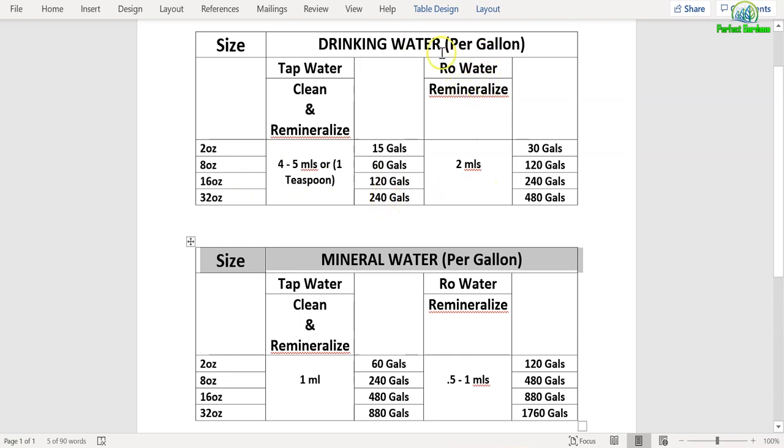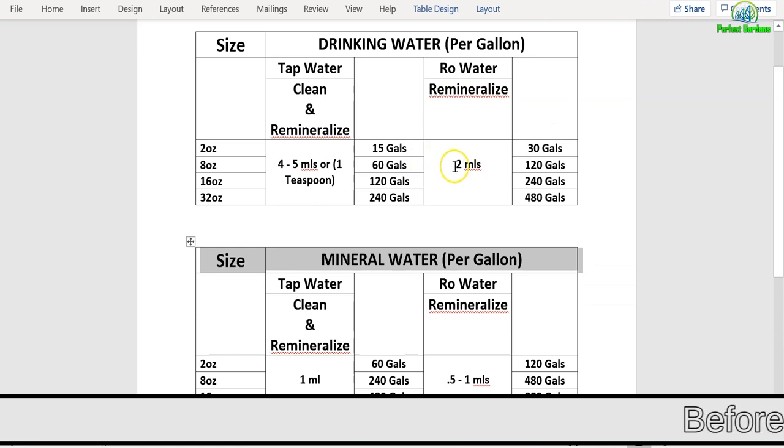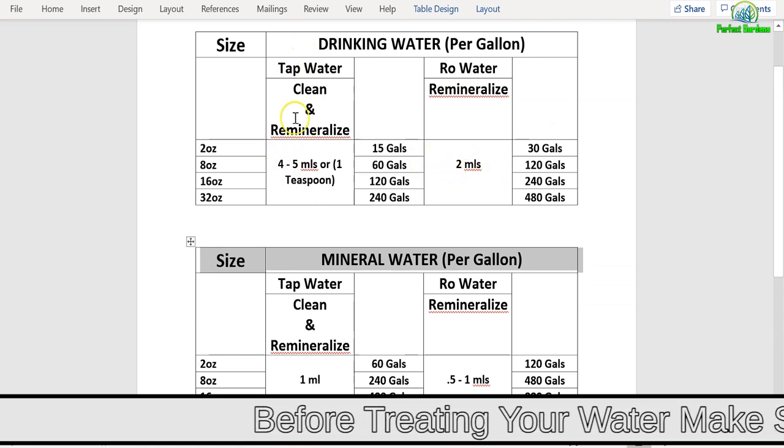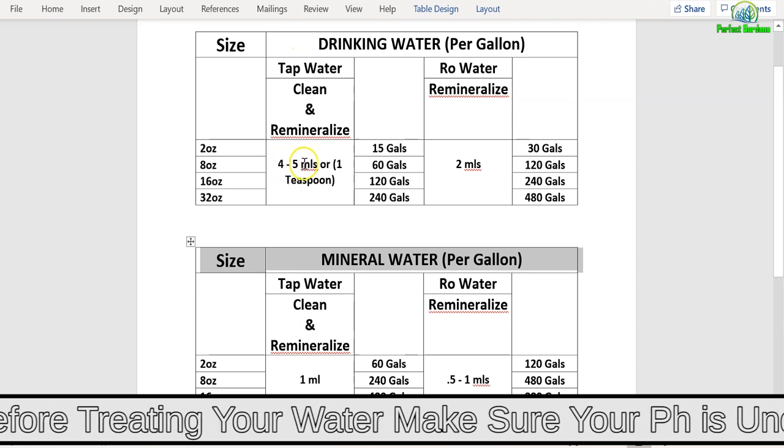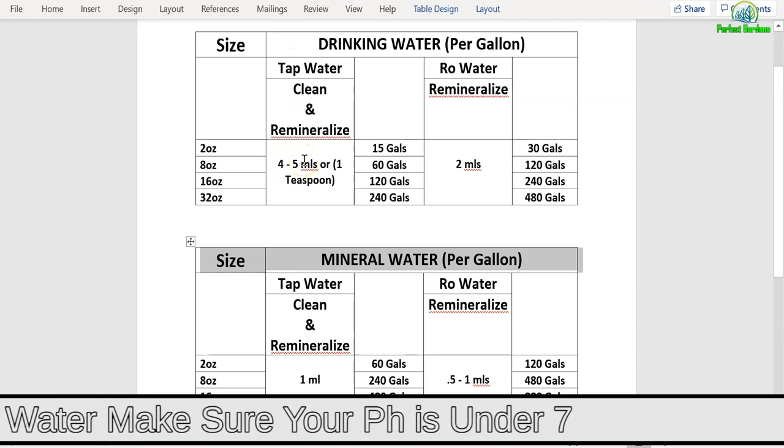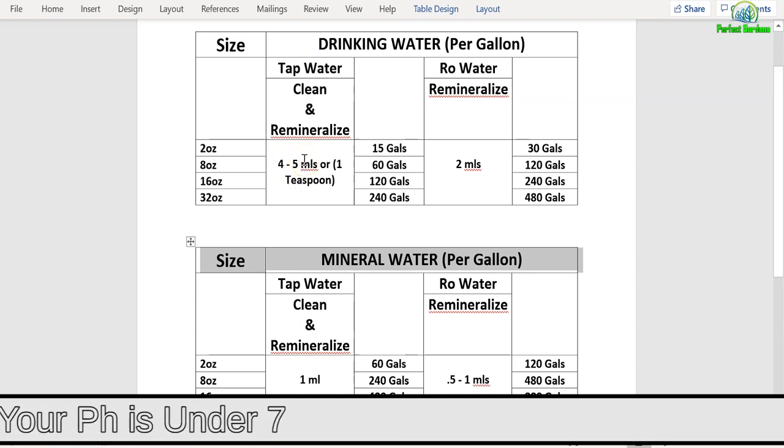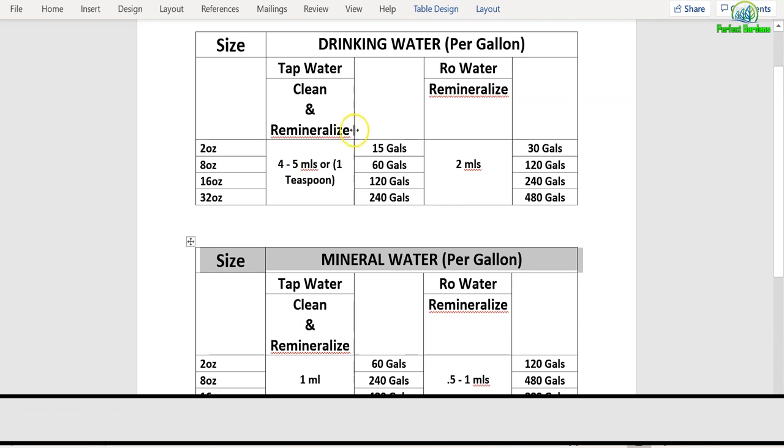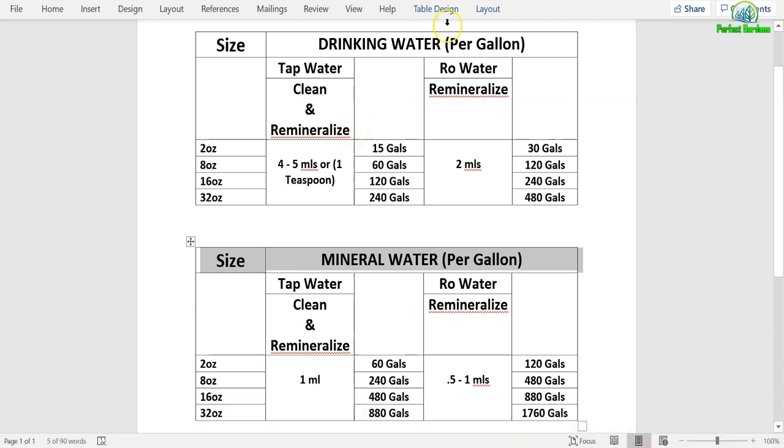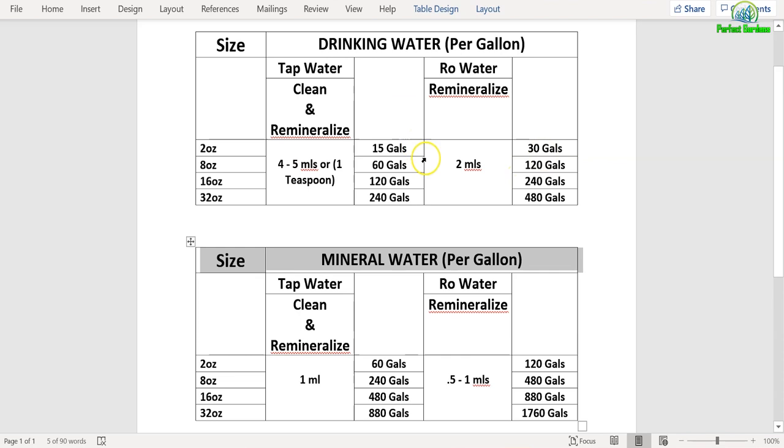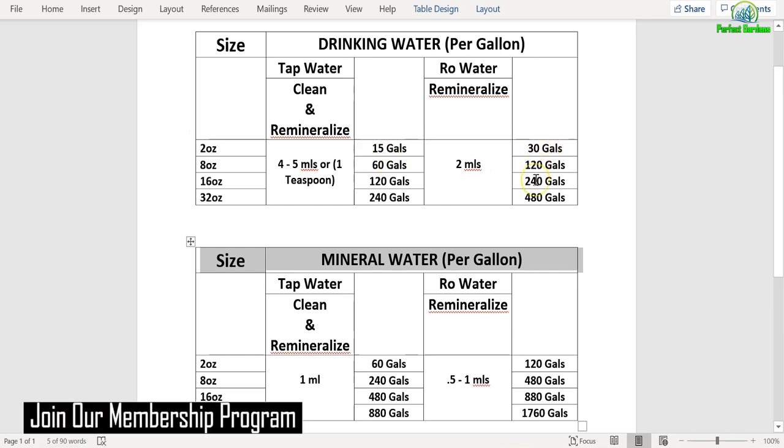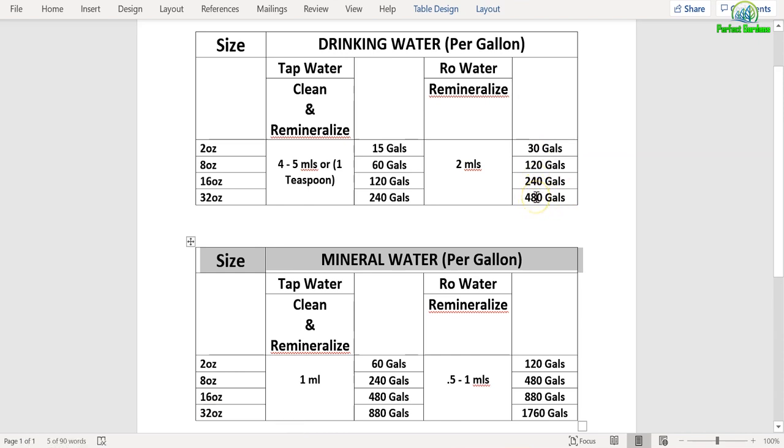If you're using RO water for drinking water, you will add in 2 mls per gallon. Over here for tap water you're using 4 to 5 mls because you might be living in the city dealing with extremely recycled water. If you're living in a rural area, 4 mls will be sufficient, and 5 mls is equal to 1 teaspoon. Over here it's 2 mls because you don't have to clean your water anymore. All you're doing is adding minerals to water. So for the 2-ounce bottle it's good for 30 gallons, the 8-ounce is good for 120, the 16-ounce will be good for 240 gallons, and the 32-ounce will be good for 480 gallons.